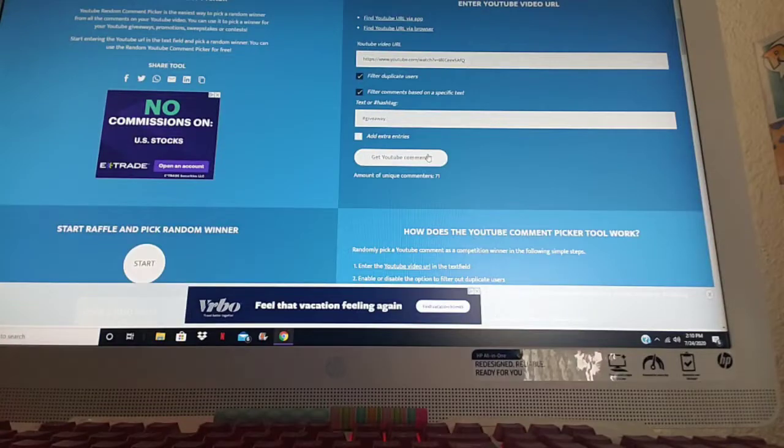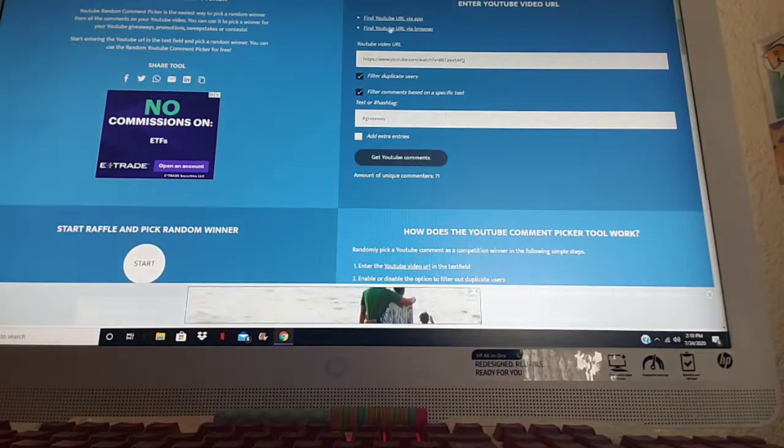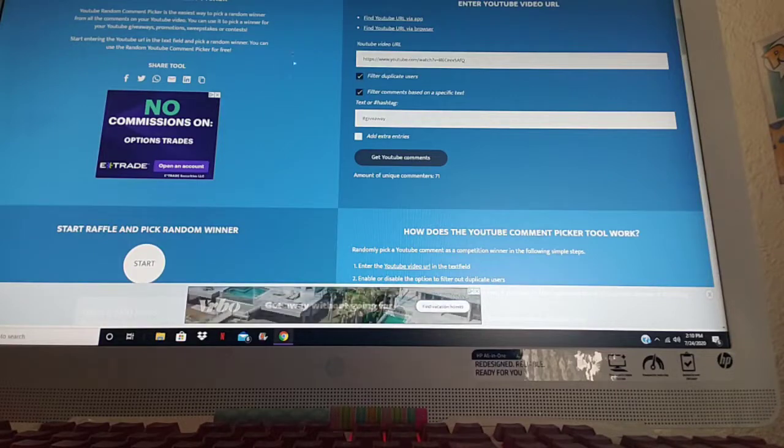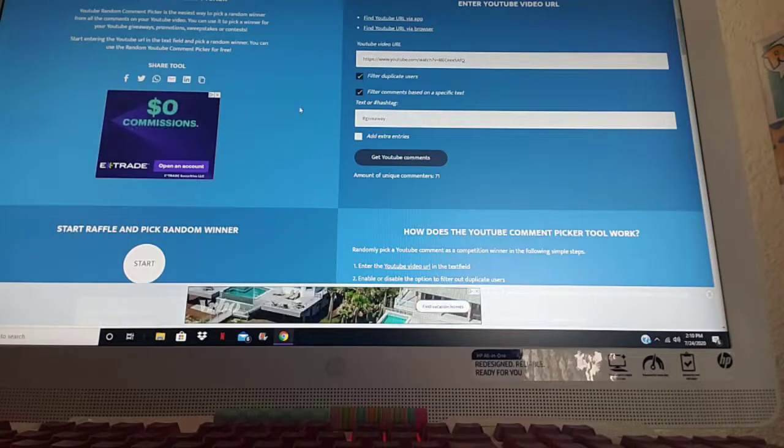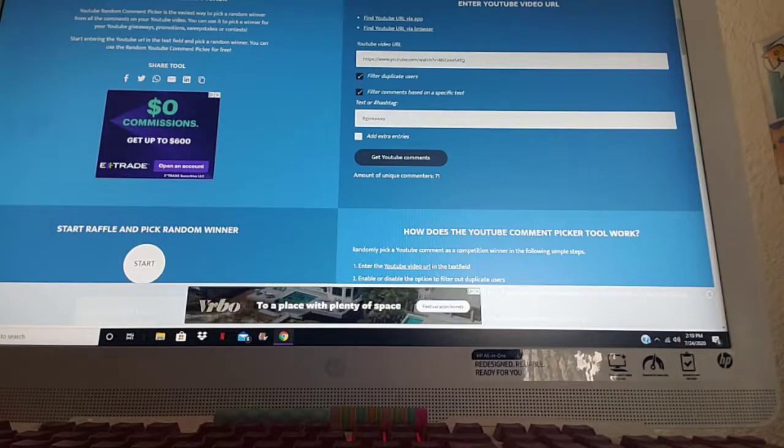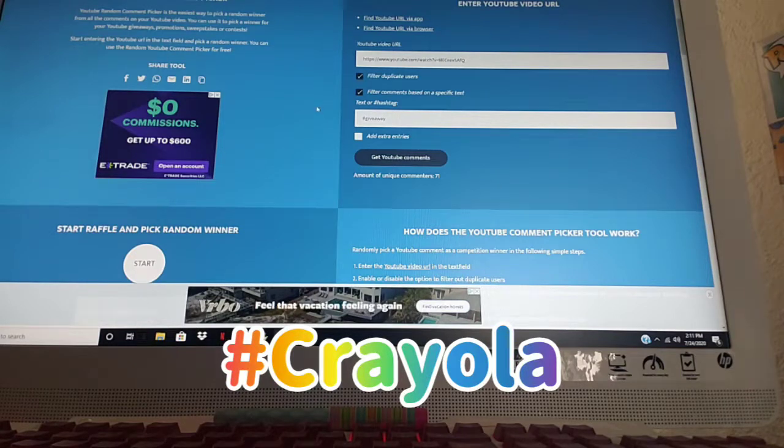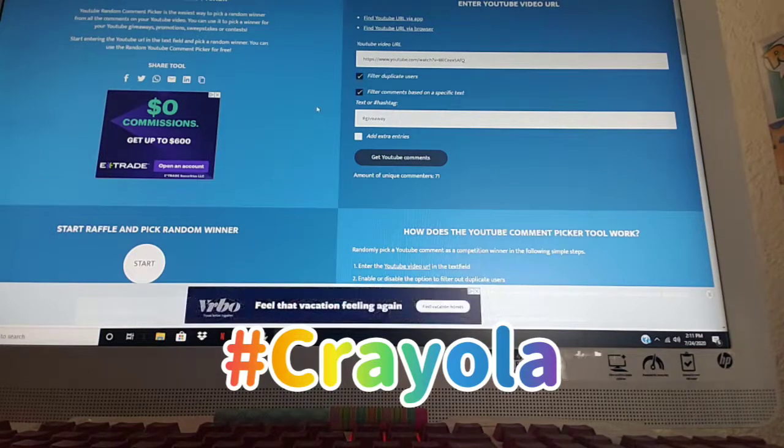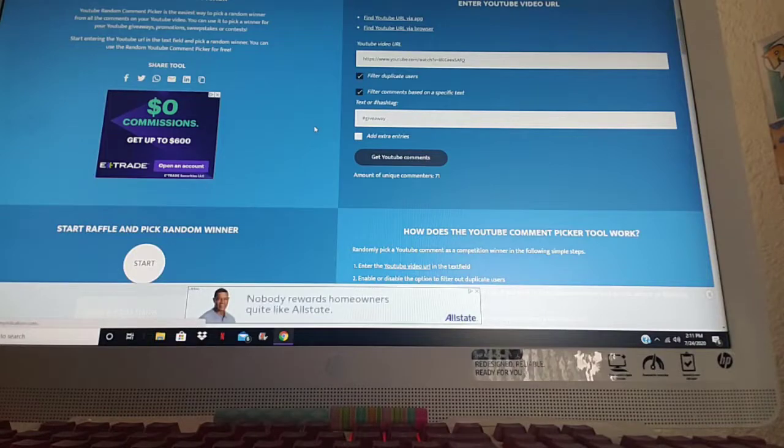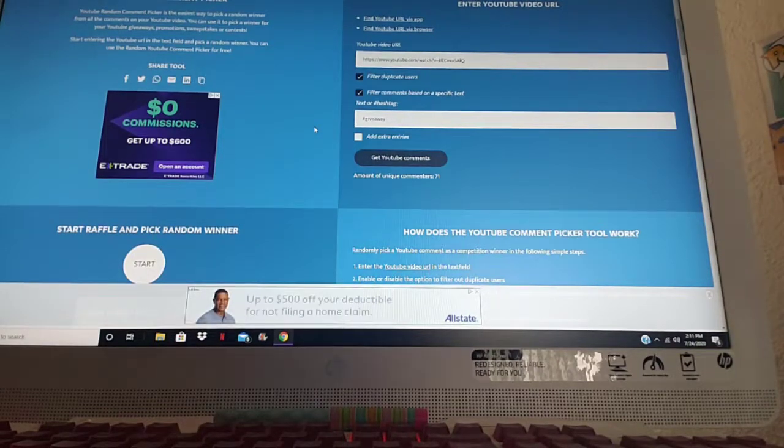Hey everyone, this is Triple G's and I'm here to pick a winner for the secret giveaway. All you have to do on my last video on my Dollar Tree haul, all you have to do was to put hashtag Crayola.